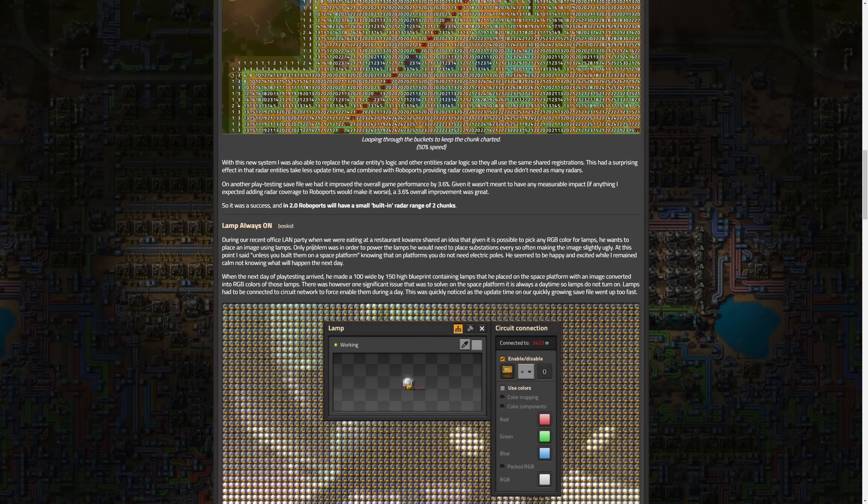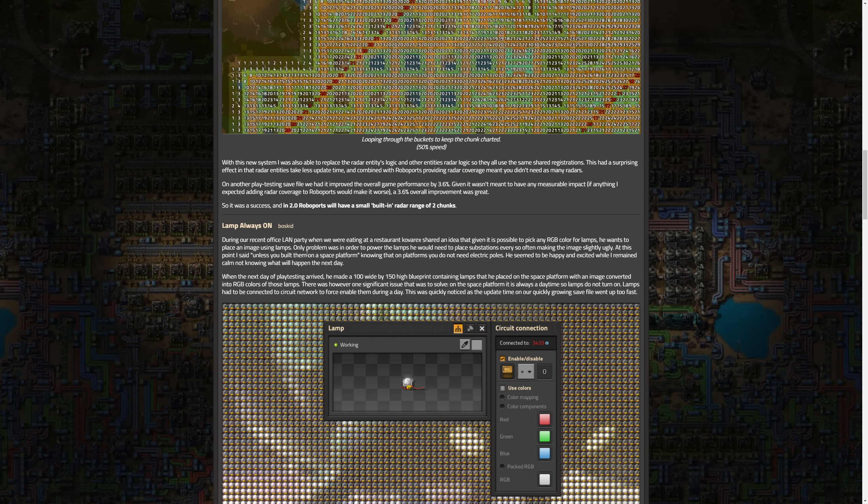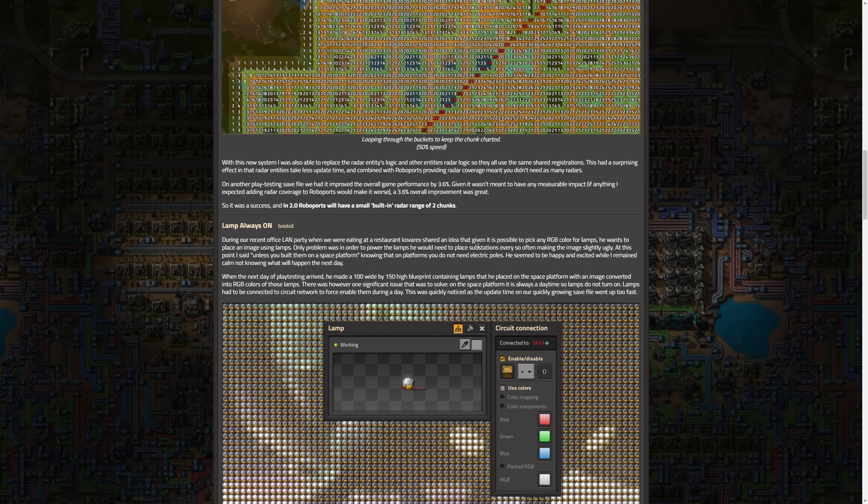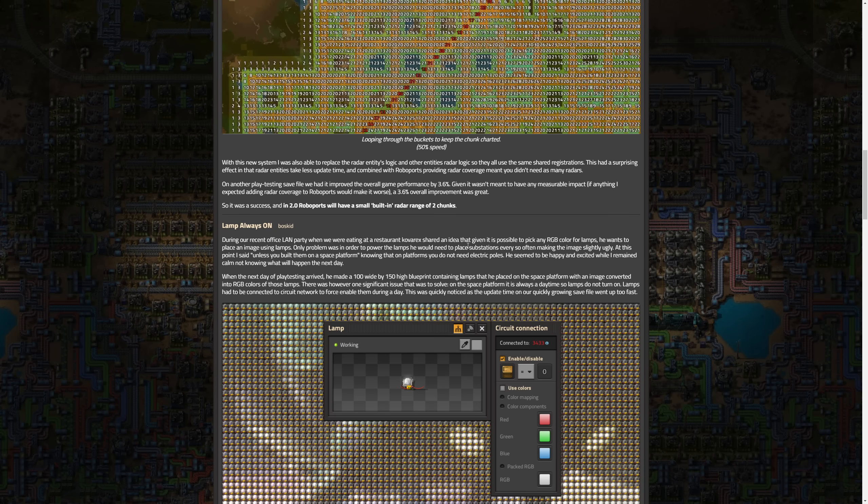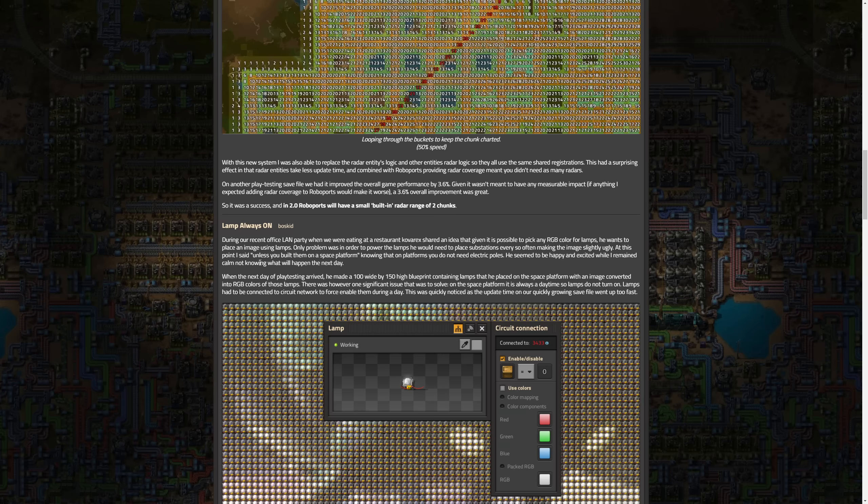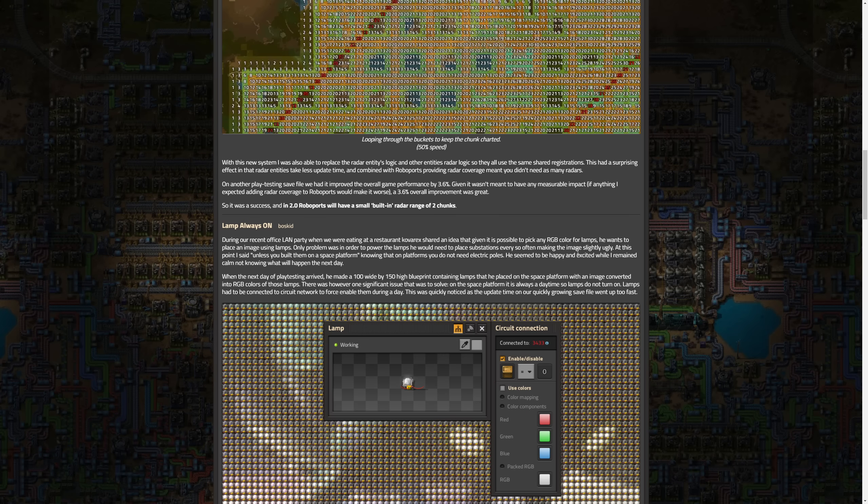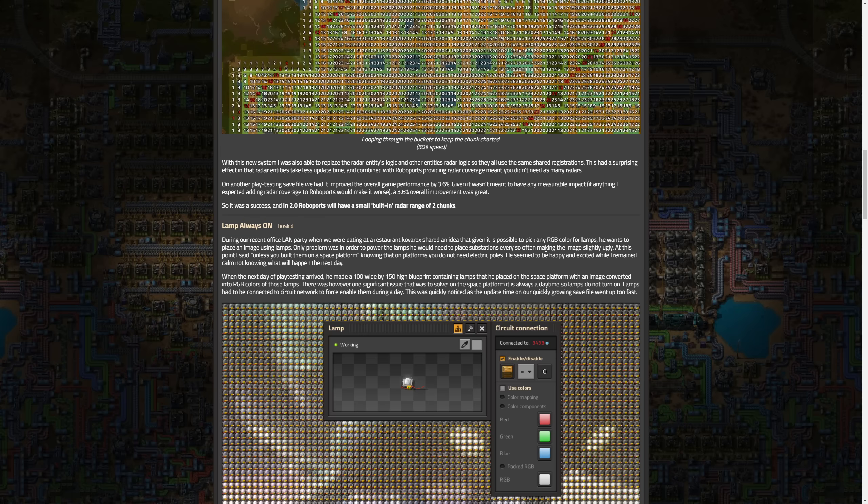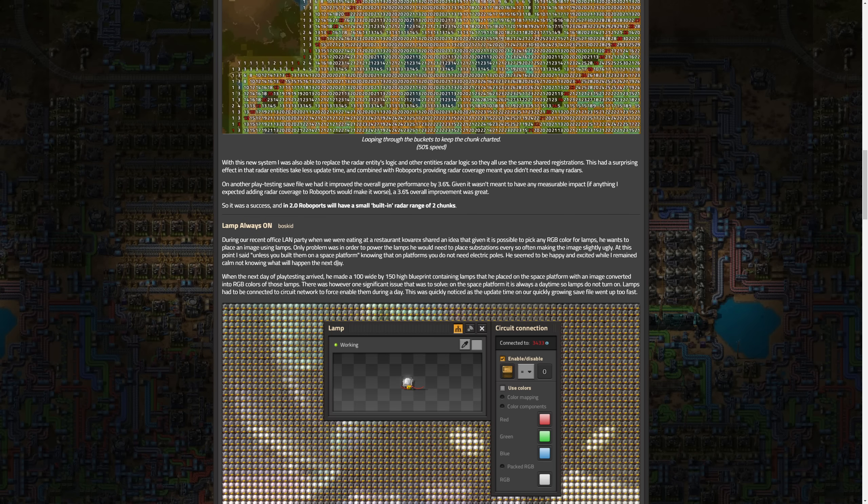Now we move on to lamps always on. During the recent LAN party in the office, when we were eating at a restaurant, cofrex showed an idea that given it is possible to pick any RGB color for lamps, he wants to place an image using lamps. Only problem was in order to power the lamps we would need to place substations every so often making the image slightly ugly. At this point I said unless you build them on a space platform, knowing that on platforms you do not need electric poles. He seemed to be happy and excited.